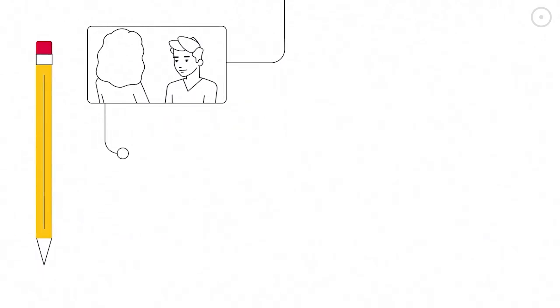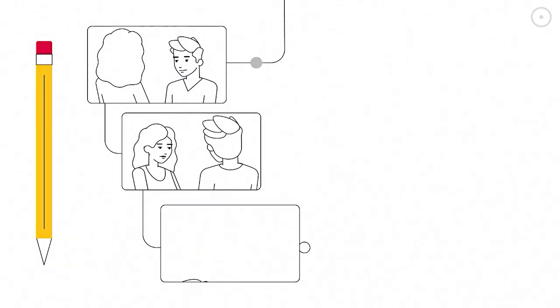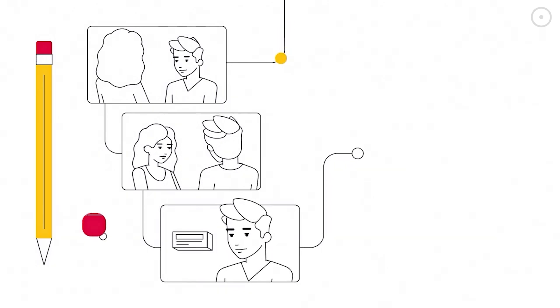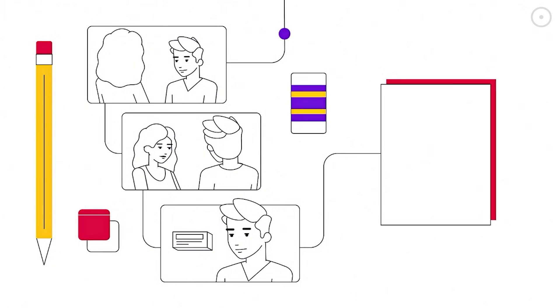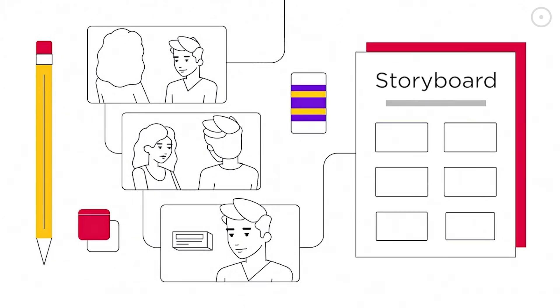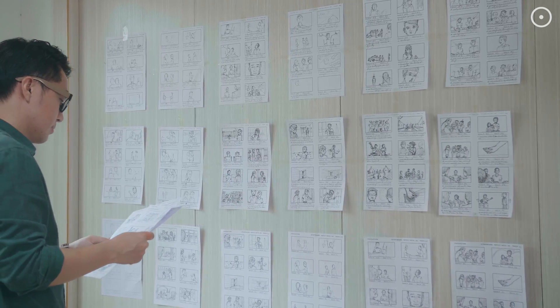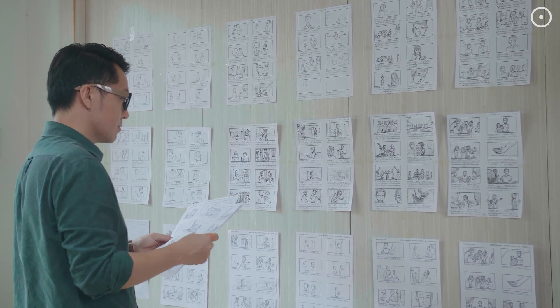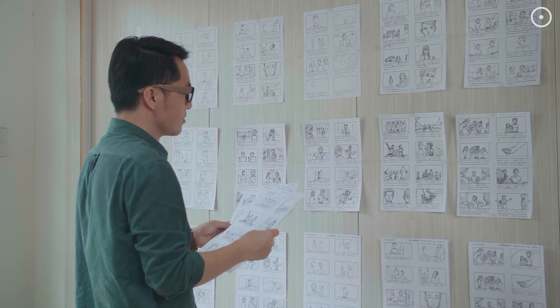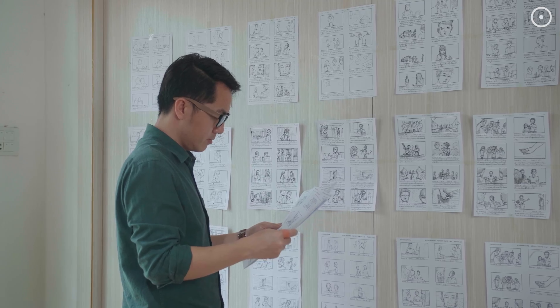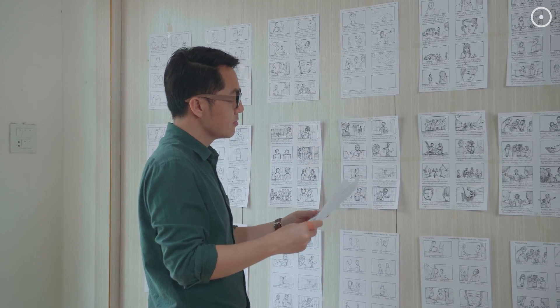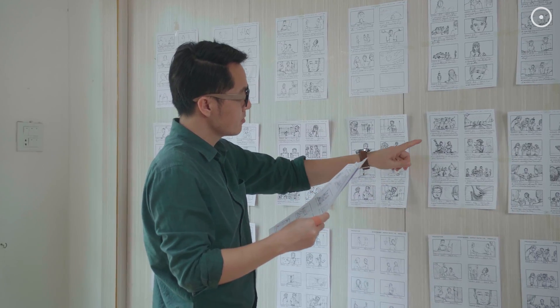Think of time as the ultimate storyboard, where each moment is a frame in the universe's epic movie. And just like in the movies, sometimes we wish we could fast forward through the boring parts or rewind to relive the highlights. Unfortunately, the universe didn't come with a remote control.